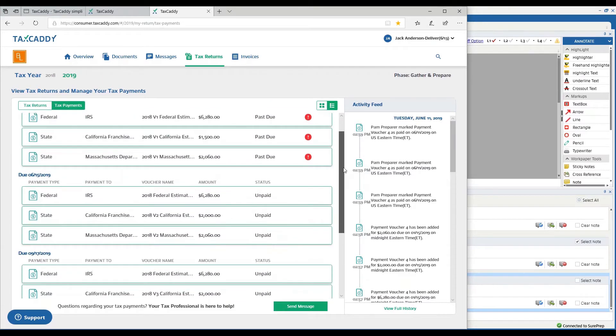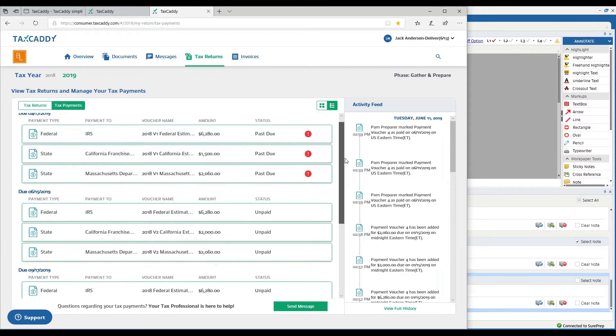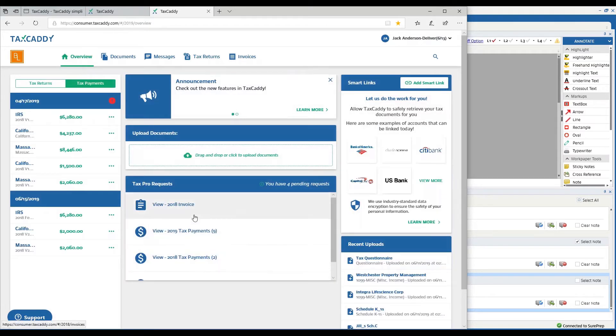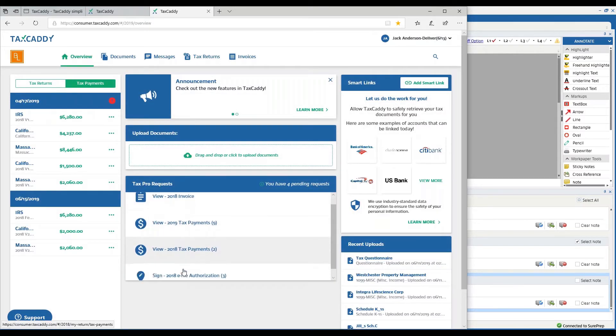Next year when it comes time to prepare the return, these payments will all get summarized in a work paper that'll be put in the binder.